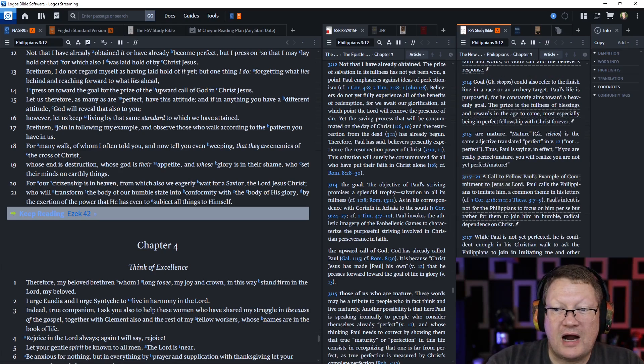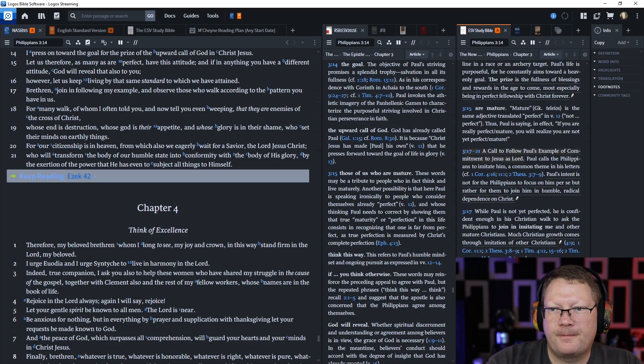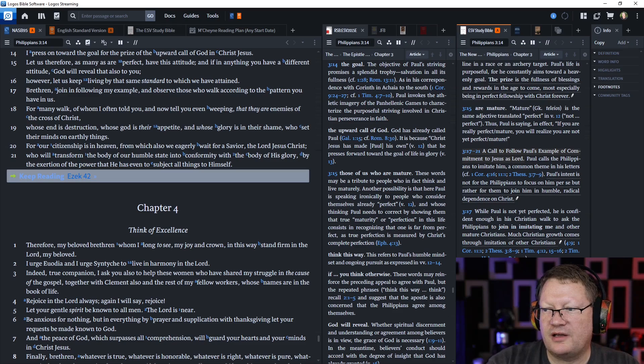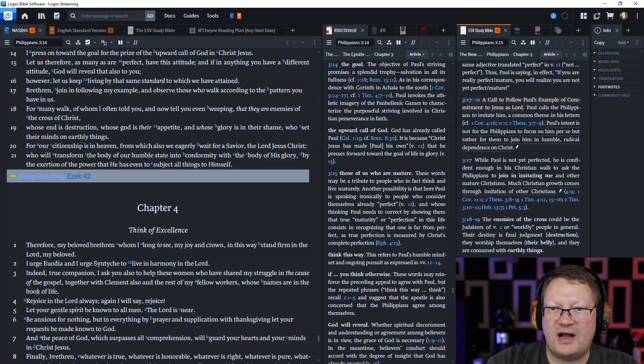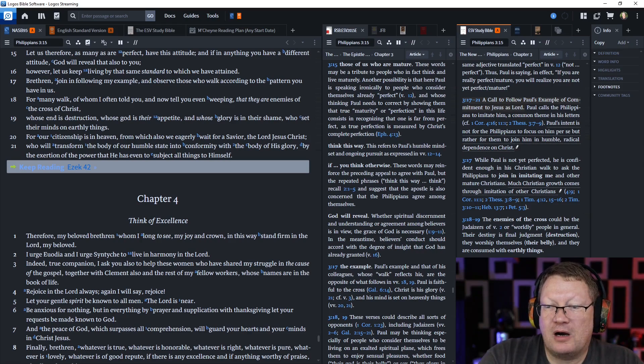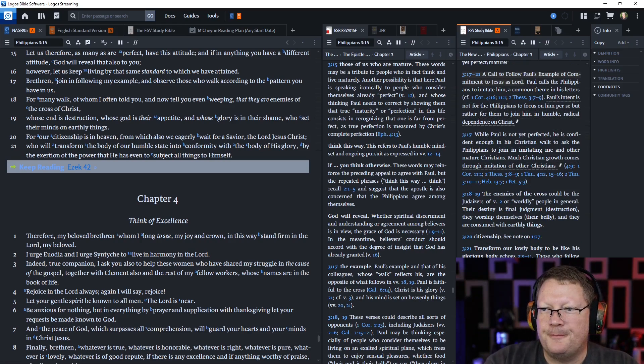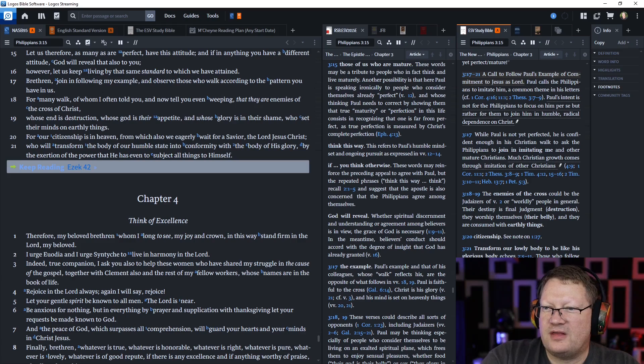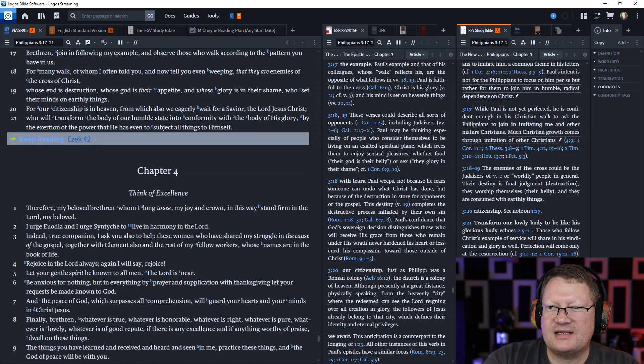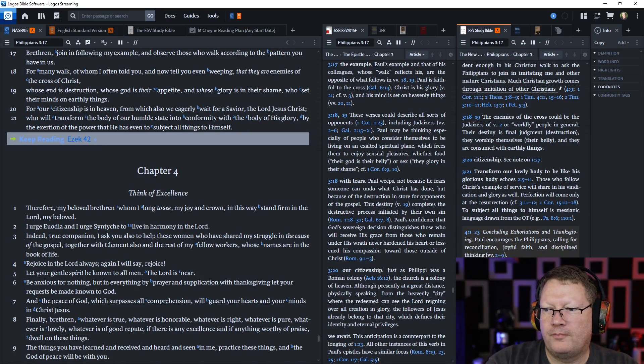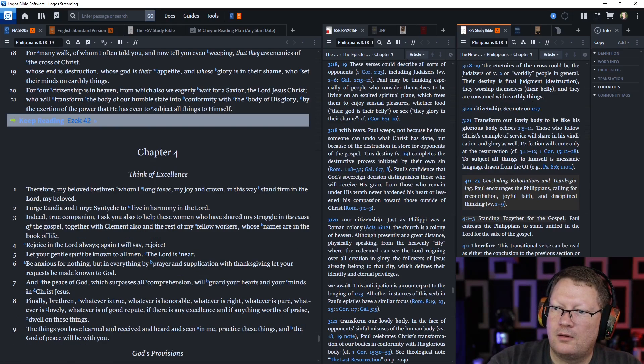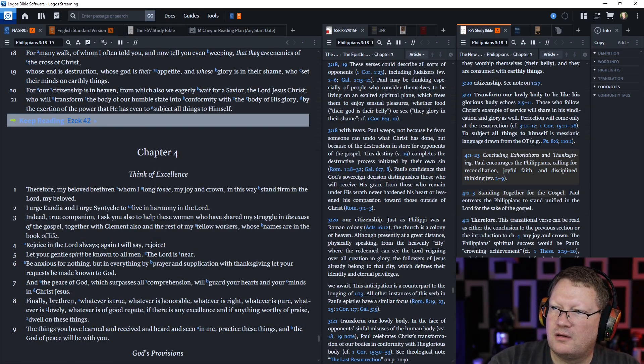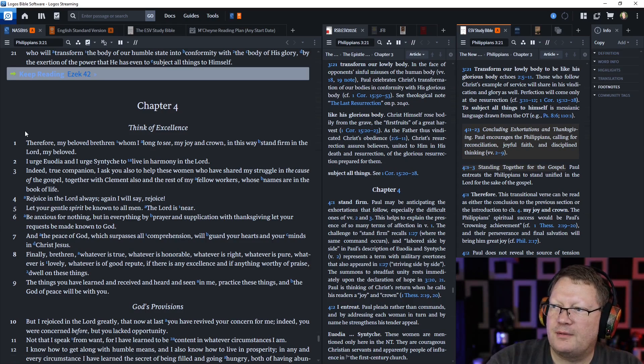For our citizenship is in heaven, from which we also eagerly await a savior, the Lord Jesus Christ, who will transform the body of our humble state into conformity with the body of his glory, by the exertion of the power that he has, even to subject all things to himself. Bringing up the rest of the notes here.